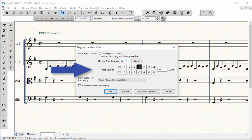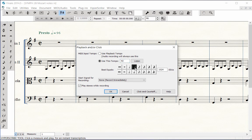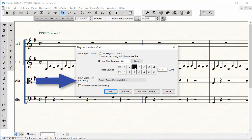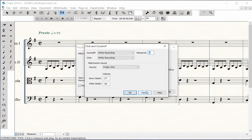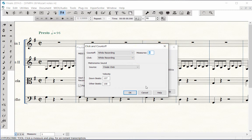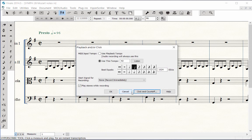Next to Beat Equals, click on the unit of beat for your metronome click. Next to Start Signal for Recording, the default setting is already set to None, Record Immediately. Click on the Click and Count Off button. The default count off in the Measures box is two bars before the recording begins. You may change this number if desired. All other items are default settings and don't need changing. Click OK and OK.